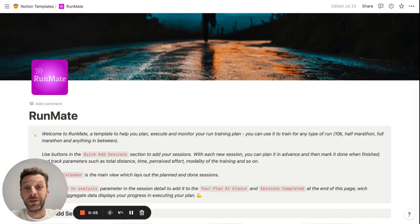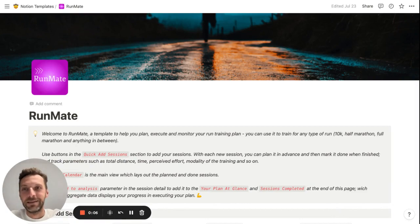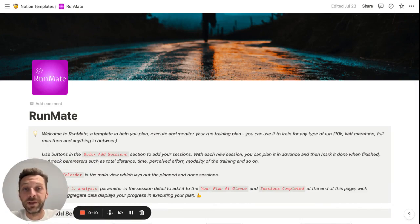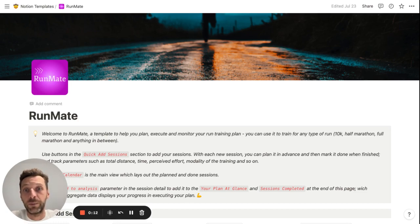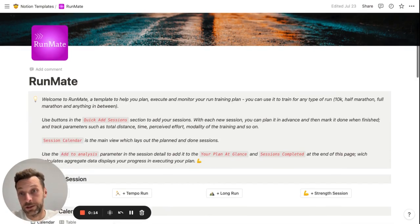Hey guys, it's Thomas here. Hope you're having a great day today. This is a quick overview and walkthrough of RunMate, which is my Notion template for run planning and tracking.